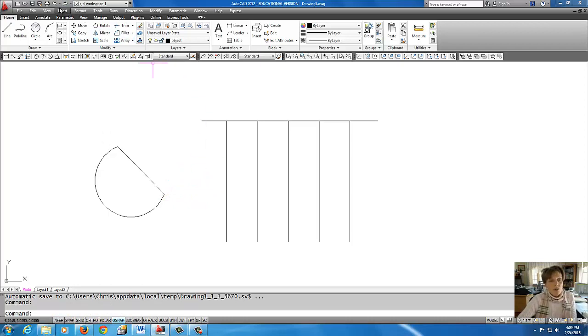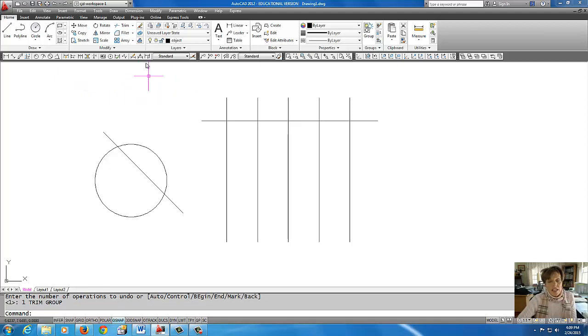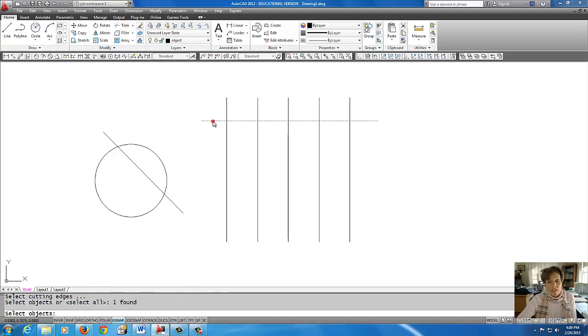In review, I'm going to do that a little bit quicker. I'm going to undo here and start from the beginning. Trim, knife, right click.